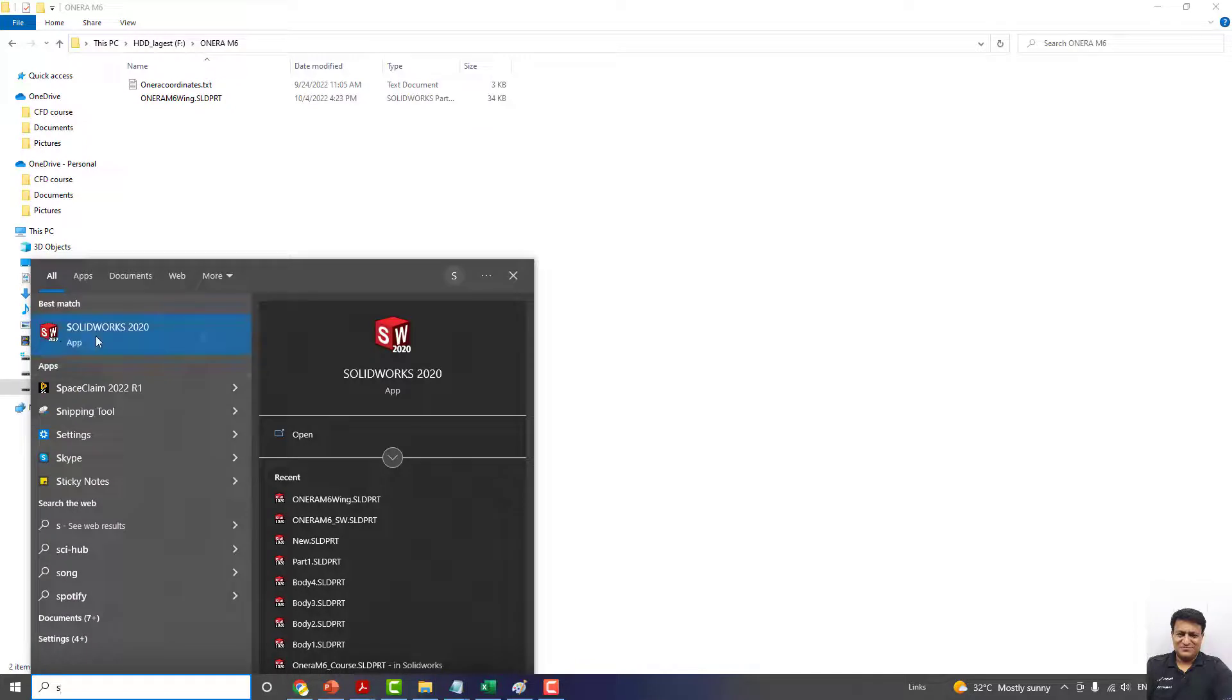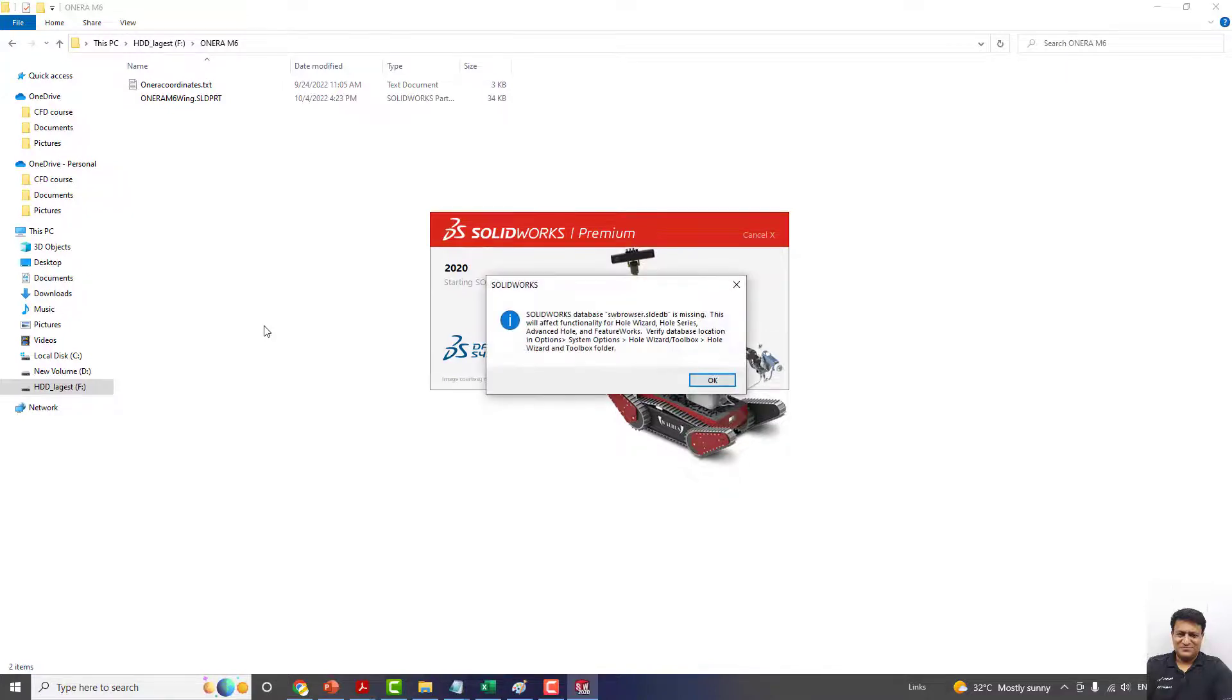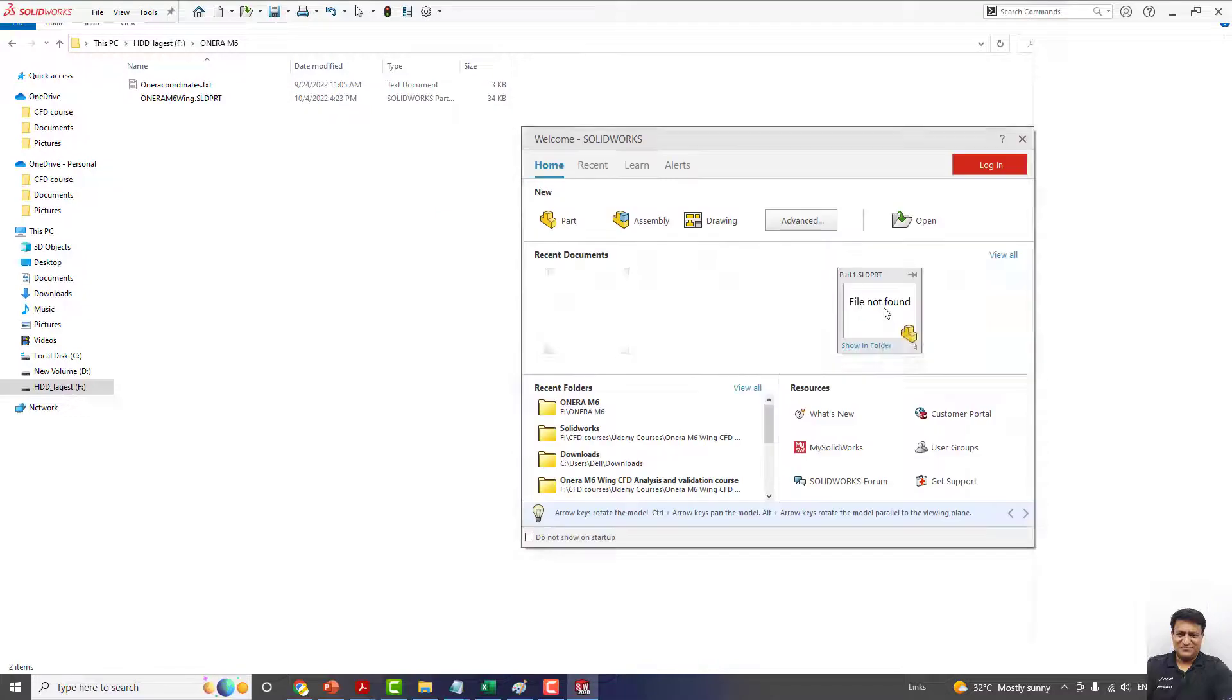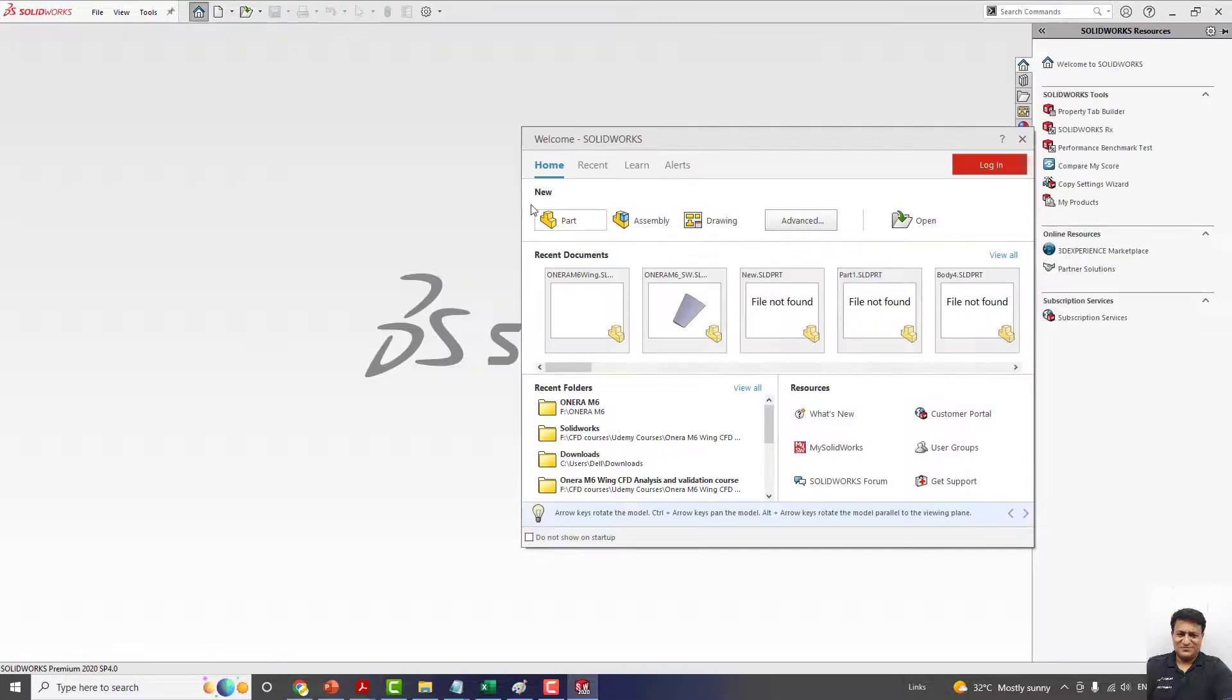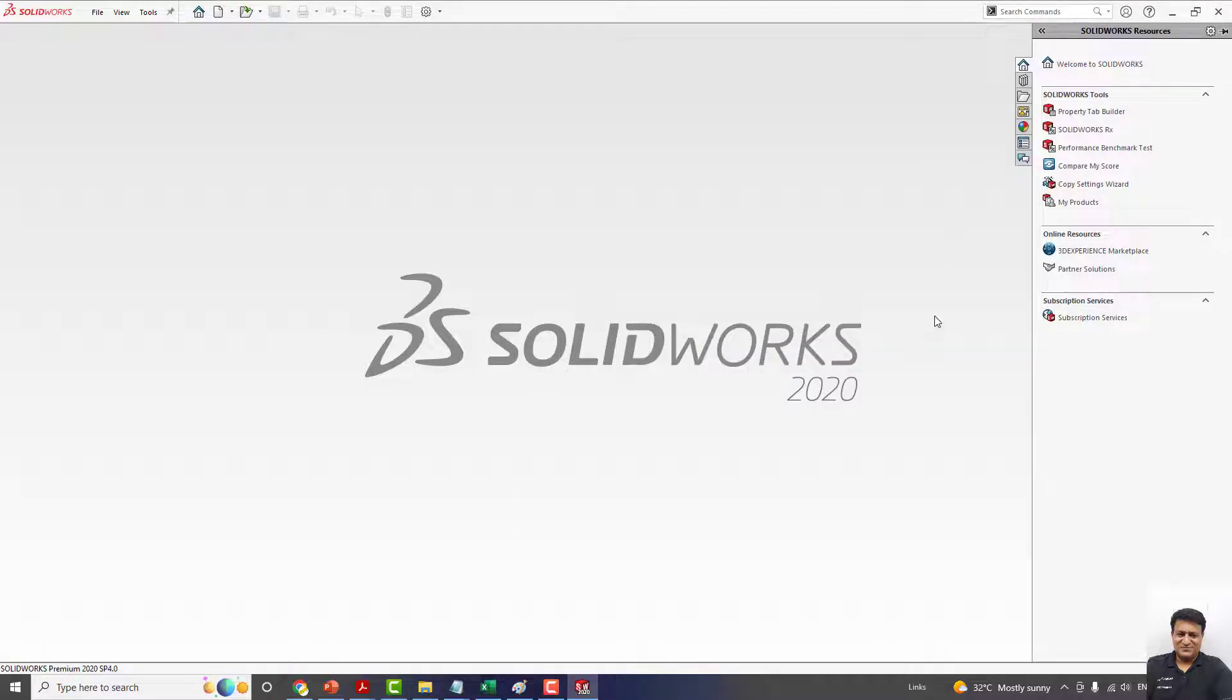Okay, so open SOLIDWORKS from the start menu. There is some issue with my SOLIDWORKS file, some menus are missing. So don't worry about the problem here. You can cancel from here.